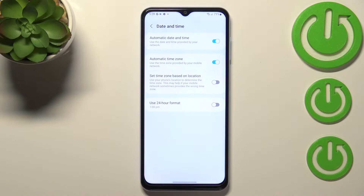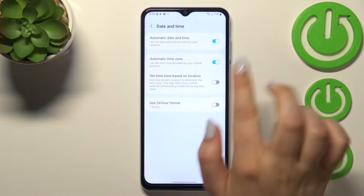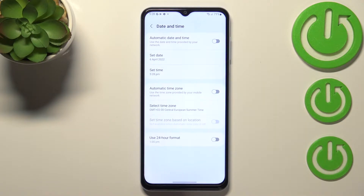As you can see, we've got some options to choose from. Right now we are using automatic date, time, and time zone, so that's why we cannot manually change them. First of all, we have to turn off both of those options.